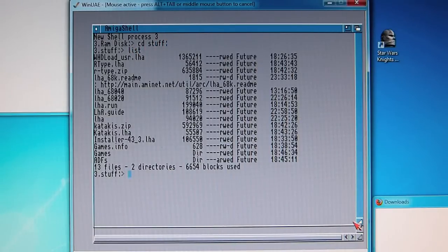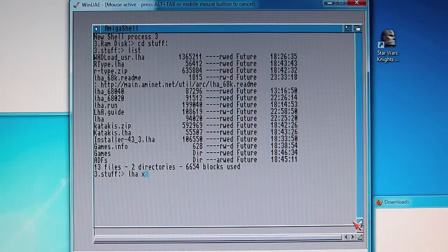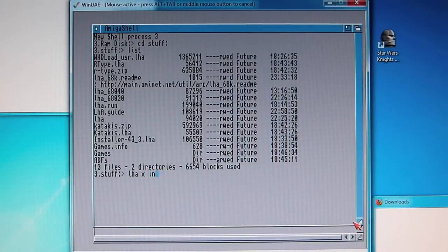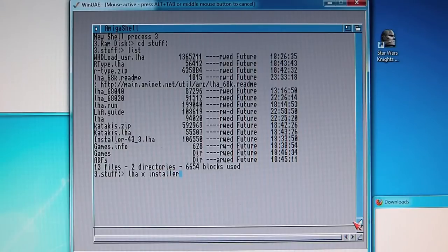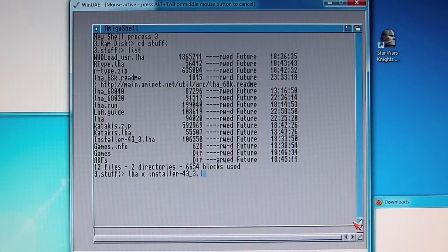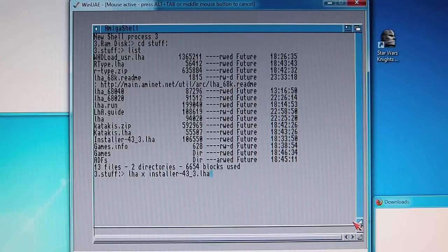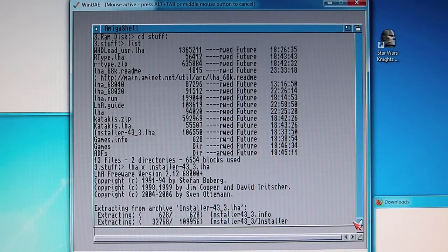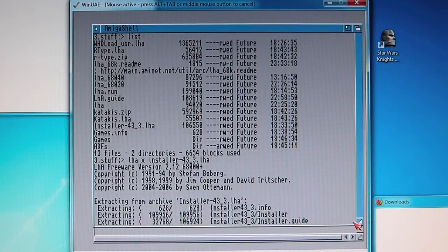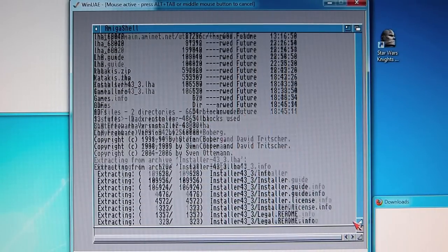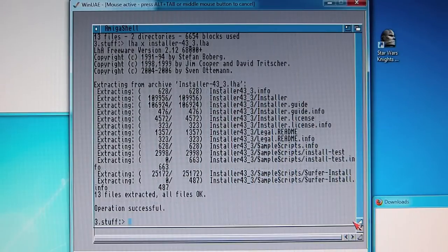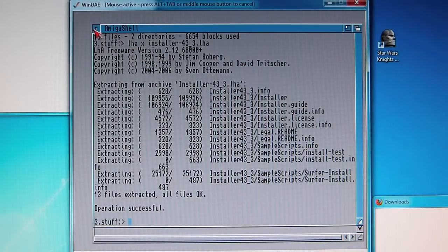We need to type LHA X for extract, install 43 underscore 3 dot LHA, enter. So this should be extracting now.